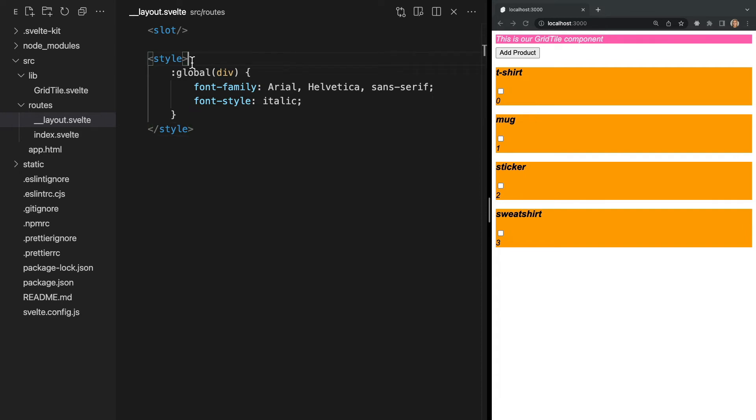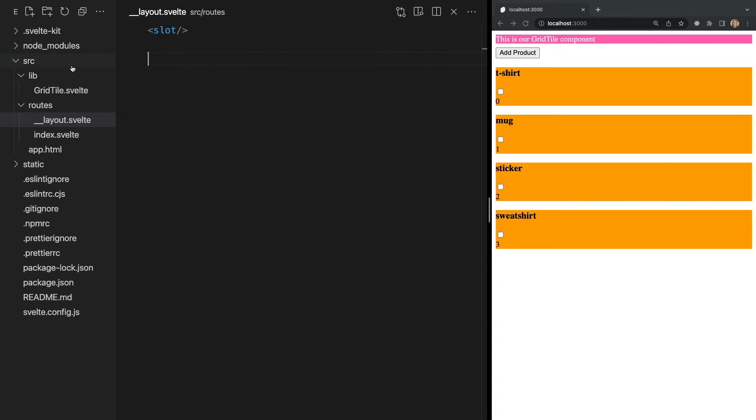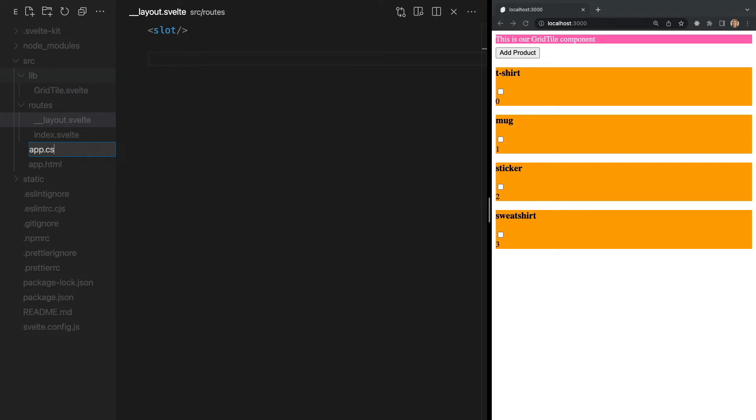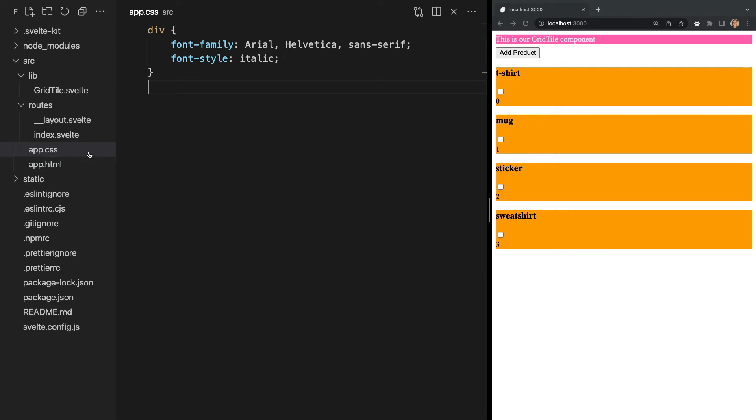We can also write global CSS rules by creating a CSS file and importing it into our layout or our app.html file. Let's remove the CSS from our layout and create a new file called app.css. I'm going to add the same CSS from our layout and then we can import it into our layout like this.